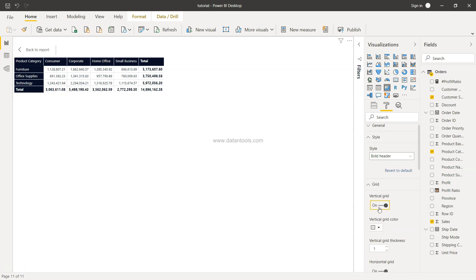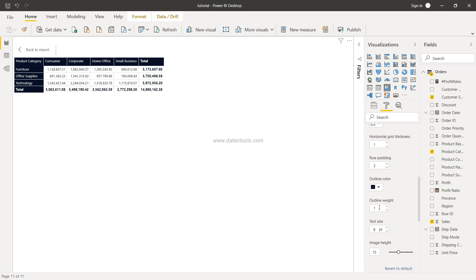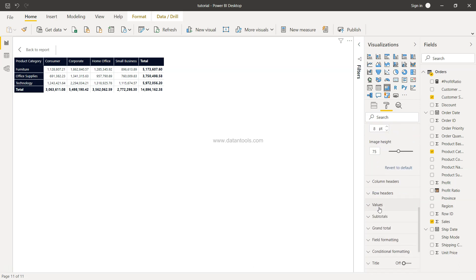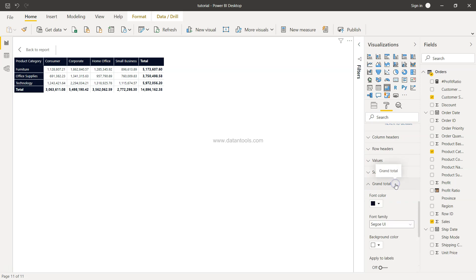And we have this horizontal grid, and then down there, the information, the formatting for the column headers and the row headers. So very straightforward.